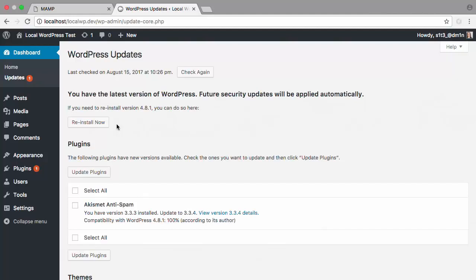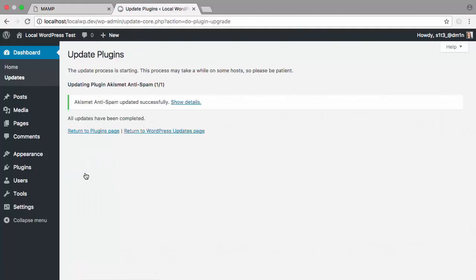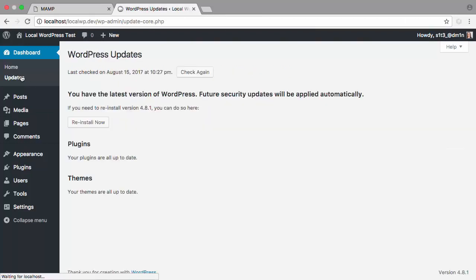To update plugins or themes, you can select all the plugins or themes you wish to update, and then the Update button. Now we can see that everything is up to date and we're ready to go.